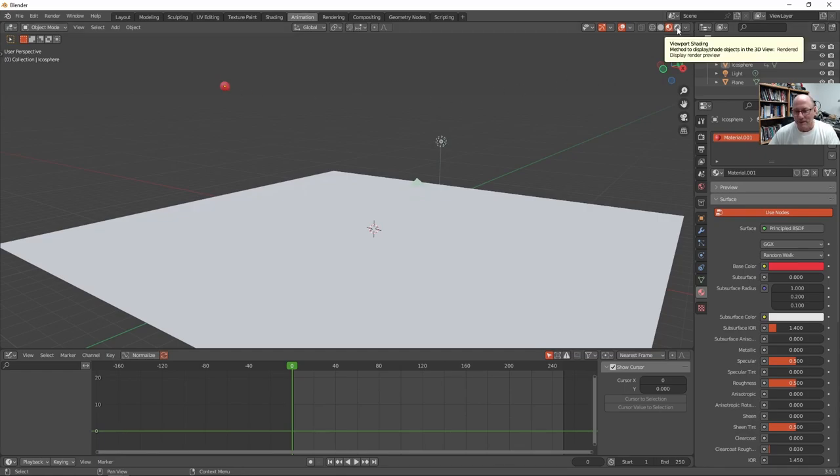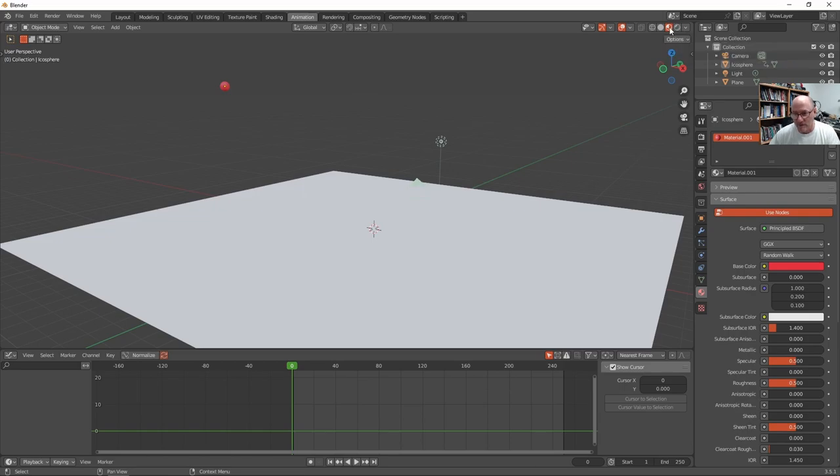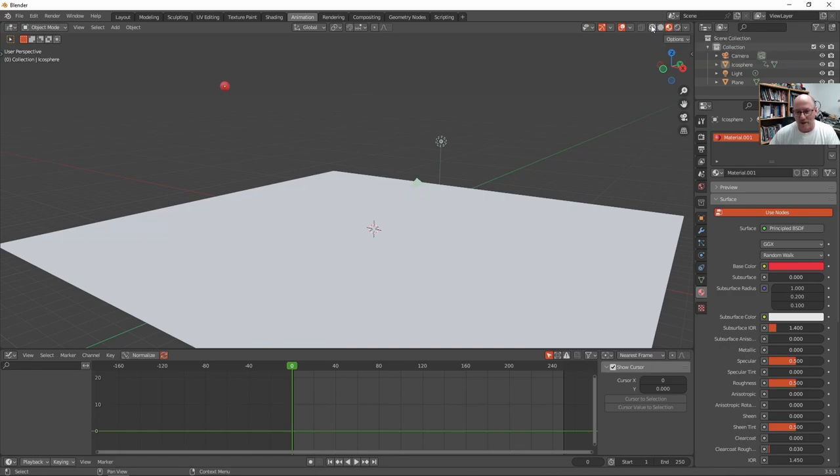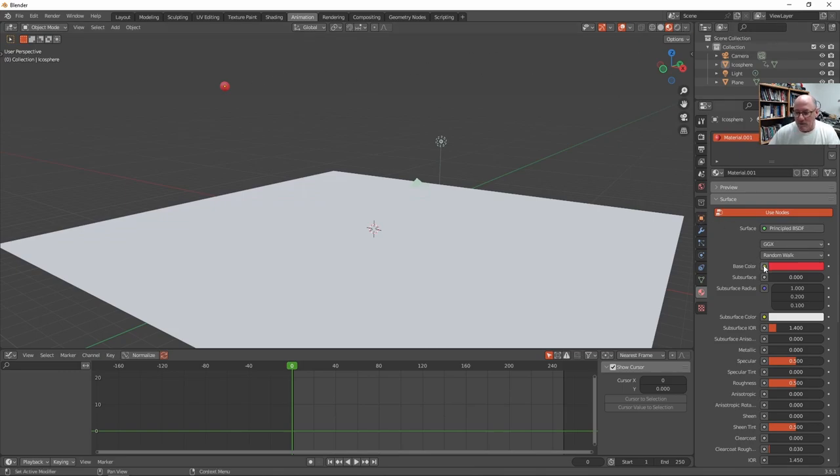And then we can also see how it would look rendered. As opposed to just shaded with the materials. So that's a material preview. A rendered preview. Just a shading preview. And a wireframe preview. So here's the material preview.